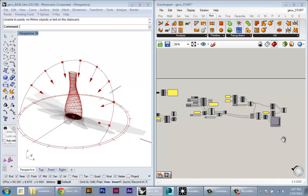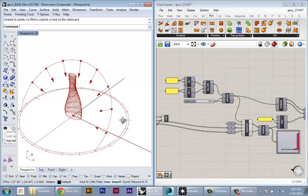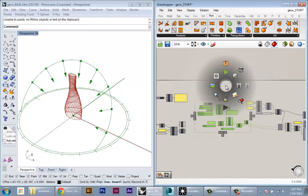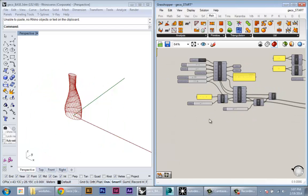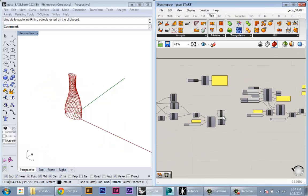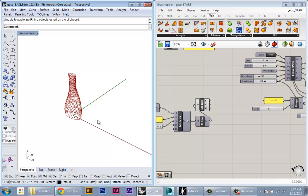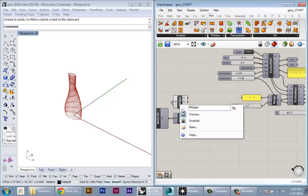I'm going to hide some of the solar stuff for now; we'll keep it in the scene as we develop this. The first thing I want to do is create the component in Gecko to export my geometry to Ecotect for analysis.